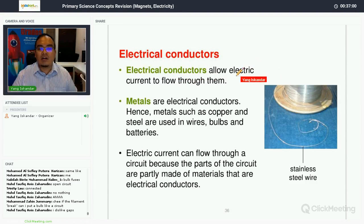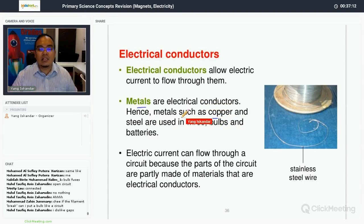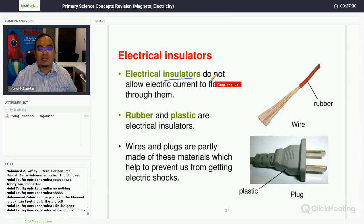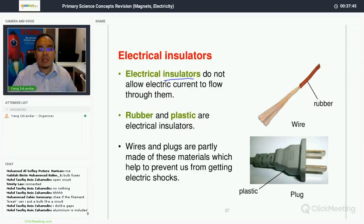Electrical conductors allow electric current to flow through them. Metals such as copper and steel are very good electrical conductors, and electrical current can flow through a circuit because parts of the circuit are made of conducting materials. Electrical insulators do not allow electric current to flow through them. That is why electricians wear rubber boots, because rubber is an insulator. Rubber and plastic are electrical insulators.